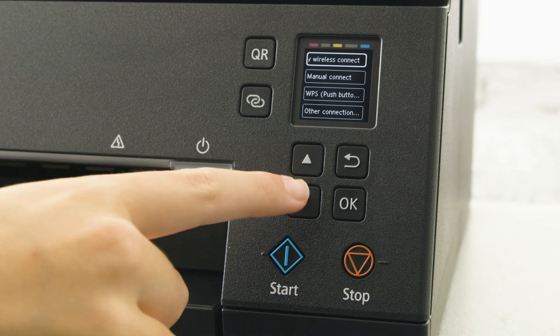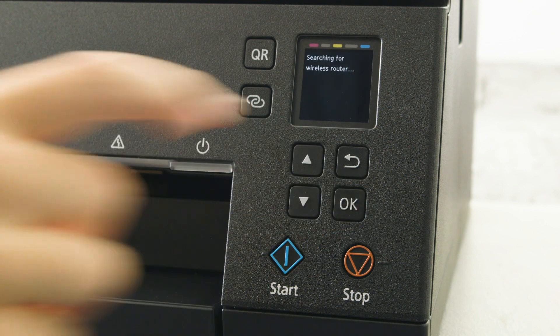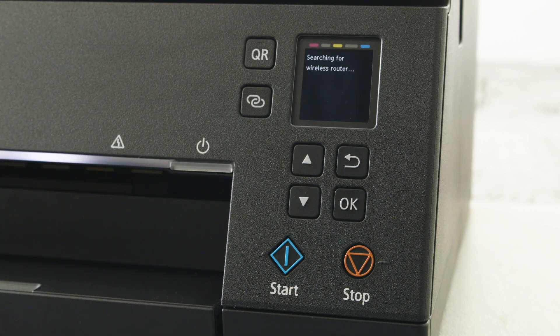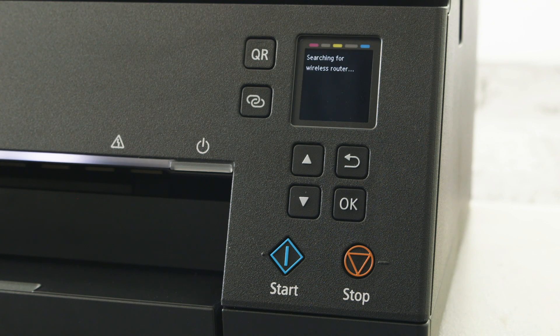Scroll down to manual connect and press the OK button to select. The printer will now search for the available router.